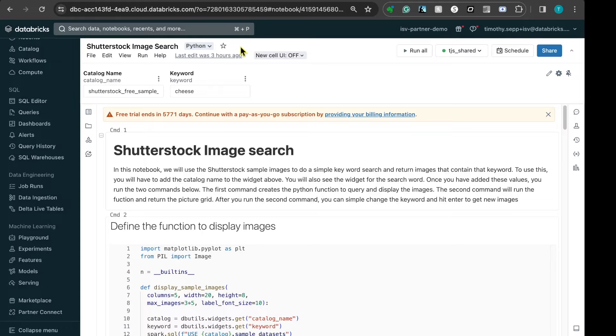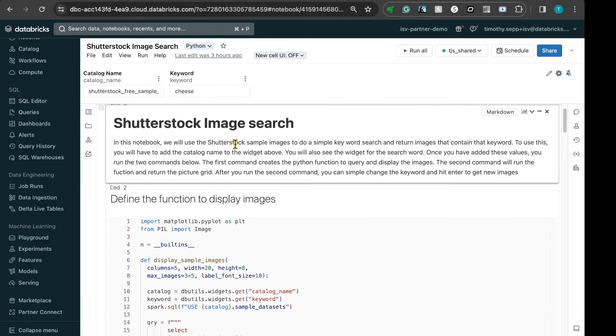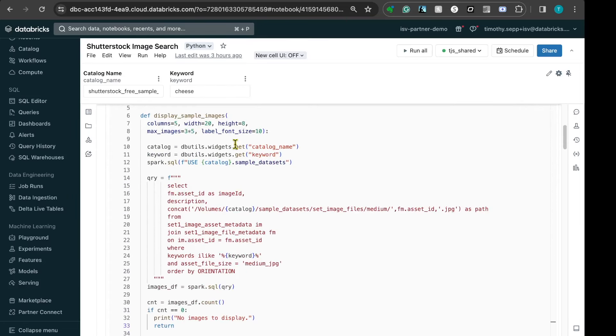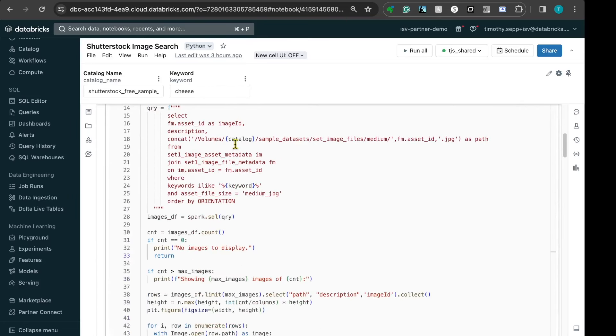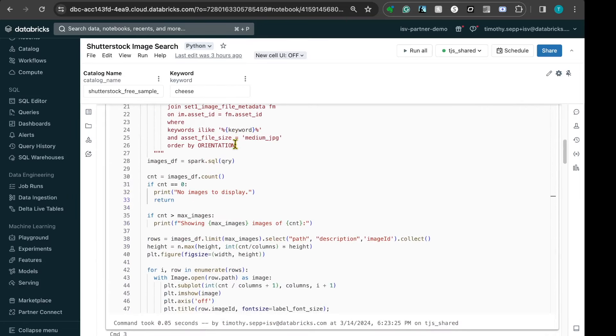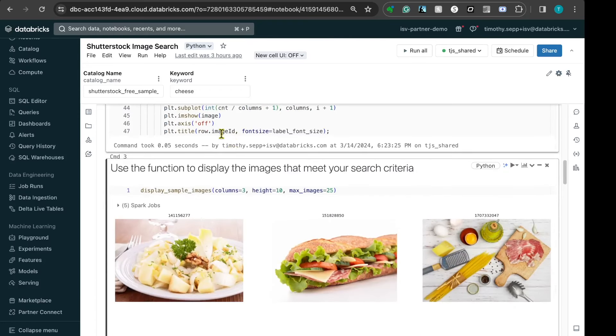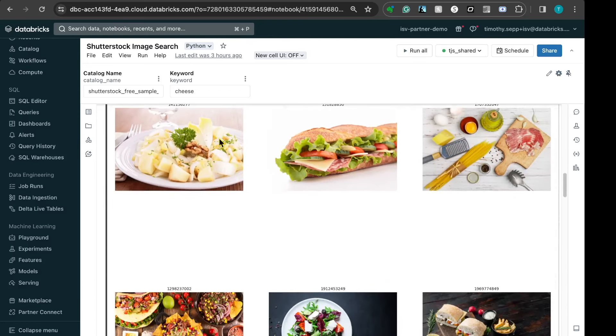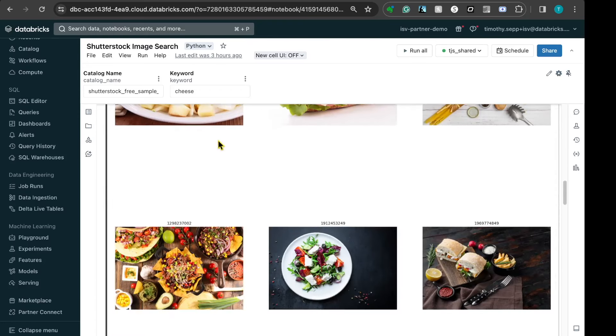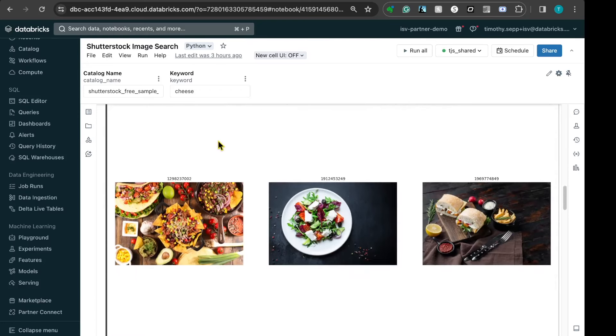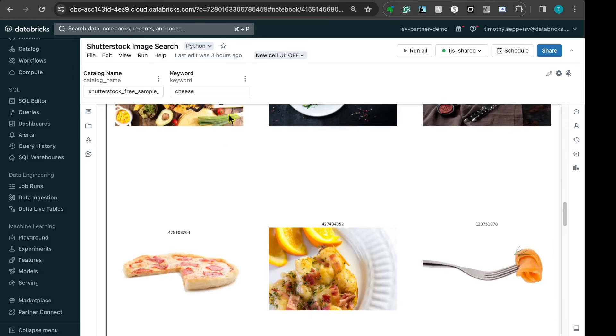To set up the notebook, you simply enter the name of the catalog in the widget on the top left side, as well as the keyword you would like to search on. The keyword is subsequently utilized to search through the Shutterstock image metadata table, retrieving relevant sample data. The results matching the filter criteria are then showcased in a clear grid layout using Matplotlib, providing you with a convenient preview.